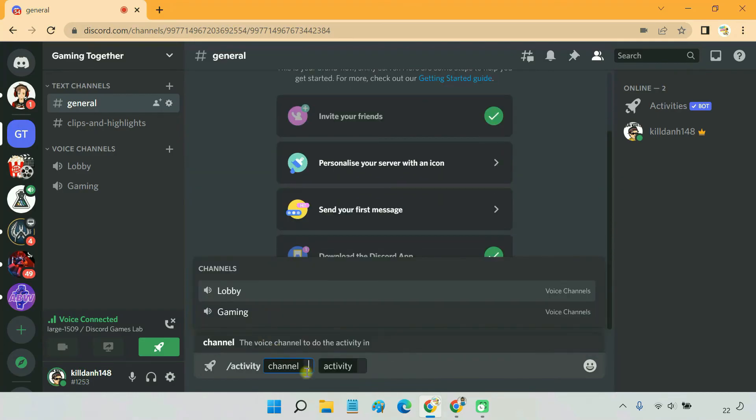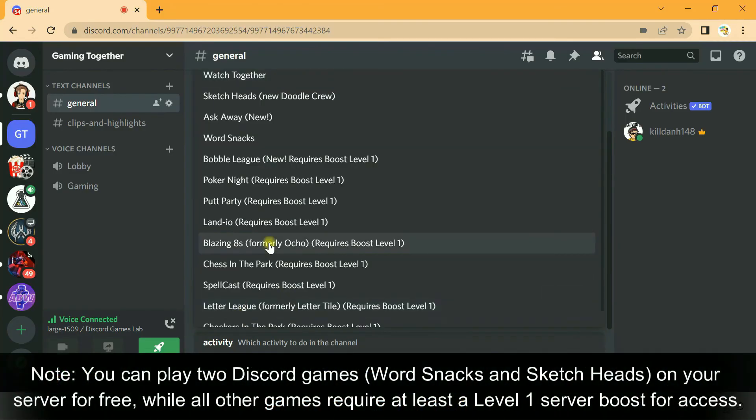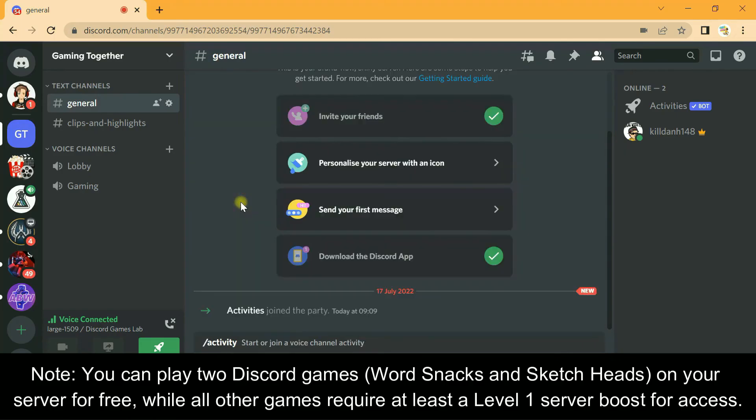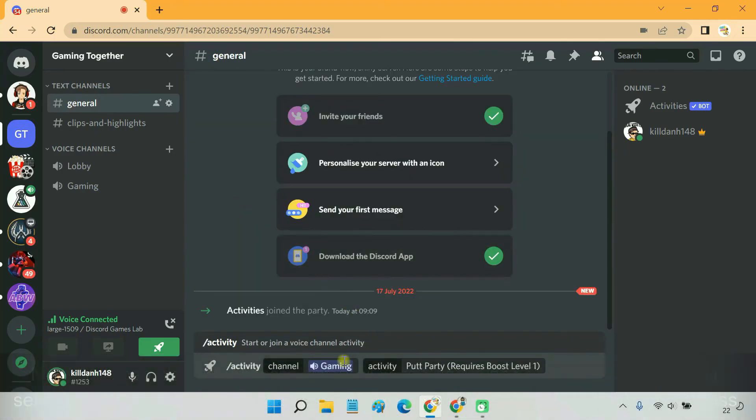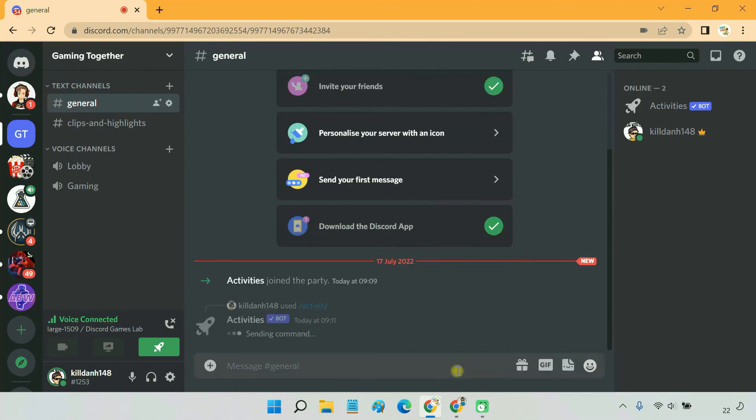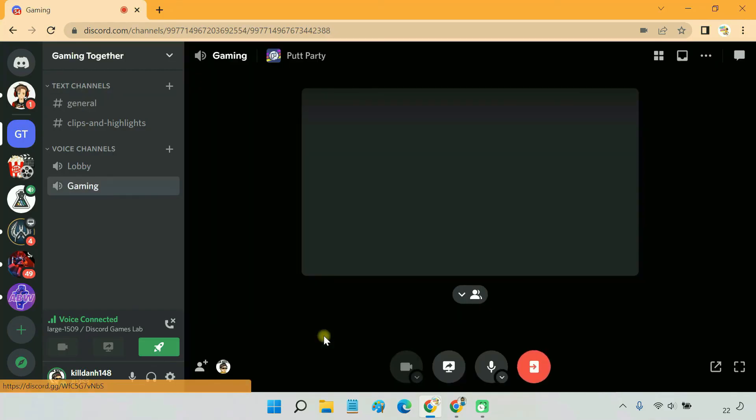Then specify the voice channel to host the activity. Choose the game you are interested in playing with your server members. The Activities bot now posts the game's link in the chat. Everyone interested in playing the game should click the link to join the voice channel.